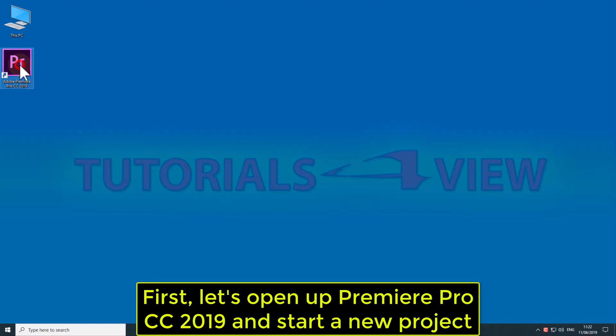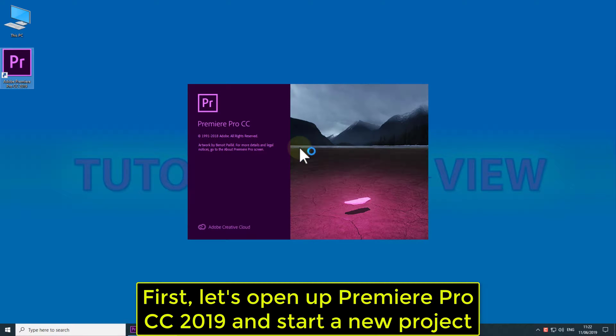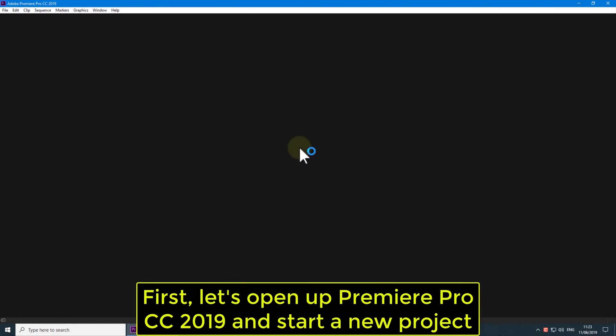First, let's open up Premiere Pro CC 2019 and start a new project.